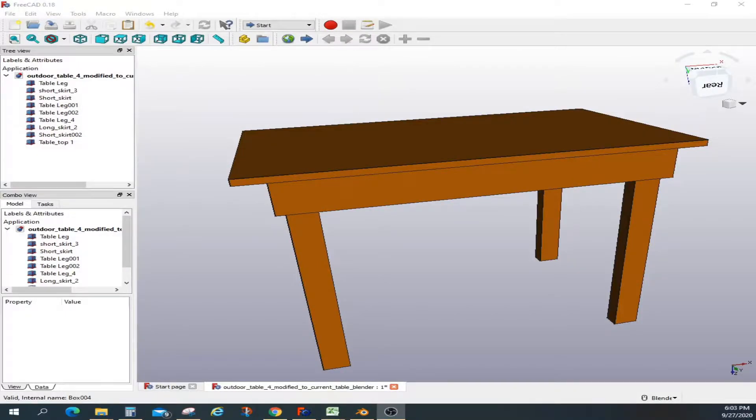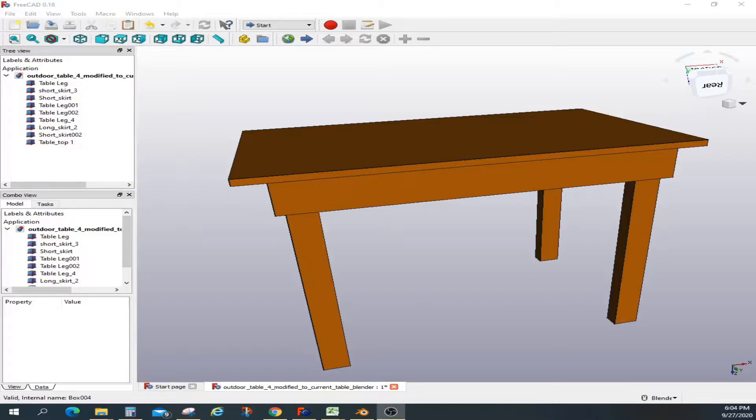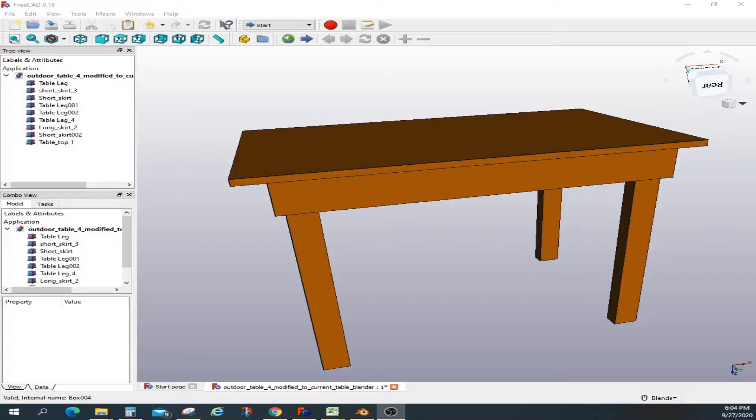In this video I'm going to demonstrate how to maintain consistent dimensions between FreeCAD and Blender for the same object. This is important because when you design in FreeCAD you want it to be precise in size.